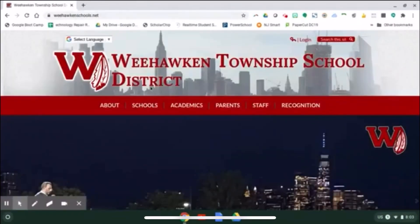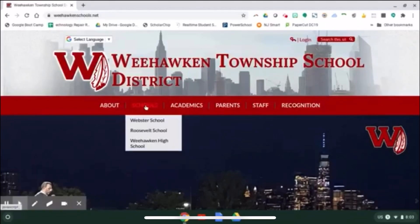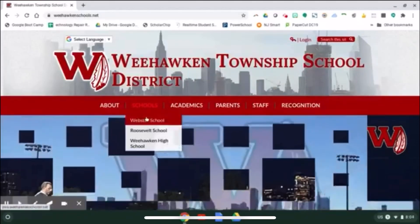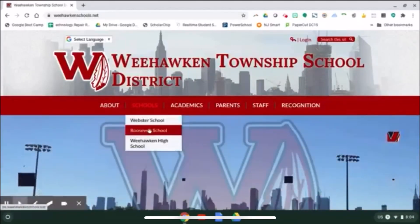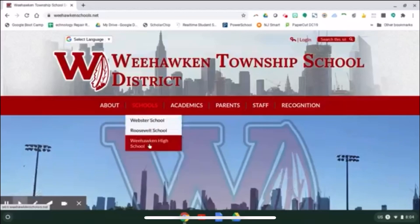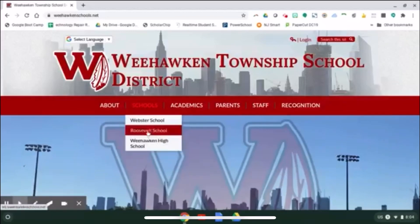From here, you'll see the Schools tab. You can select the school that your child is currently attending. I'm going to select Webster School.